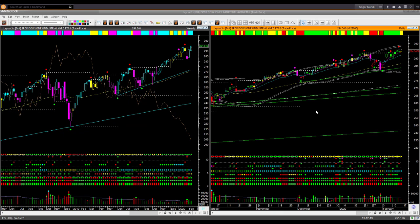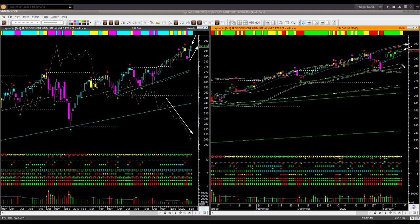Dow Jones Industrial Average ETF DIA: the relative performance line is showing that it is underperforming the market, yet it also recovered for two successive weeks and this week it could make a new all-time high. In the daily chart, price is close to the upper boundary level — not a point where I would like to initiate a new long trade. Same conclusion as SPY and QQQ: bullish, but not at a point where I would like to take a new long trade.